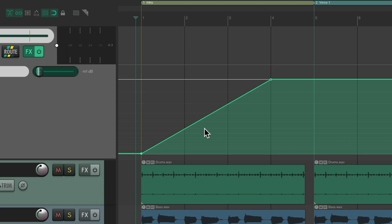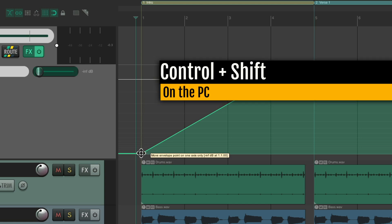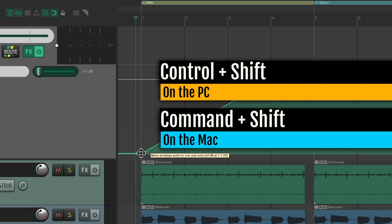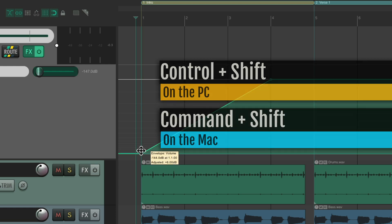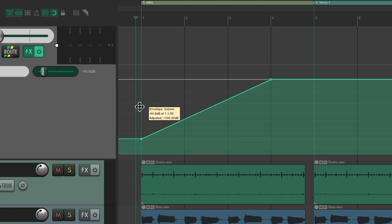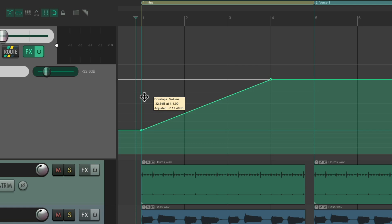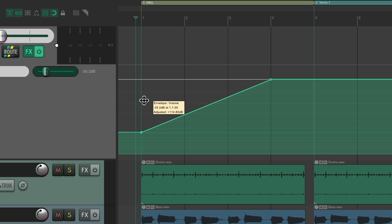But it starts a bit too quiet. So let's select this point again. To move that point only on one axis — in this case up and down — hold down Control+Shift on the PC or Command+Shift on the Mac. Hold that down and drag it up; it just moves up and down. Let's try it at about minus 35 dB, to start off a bit louder on our fade.